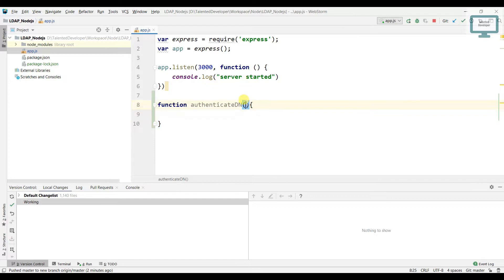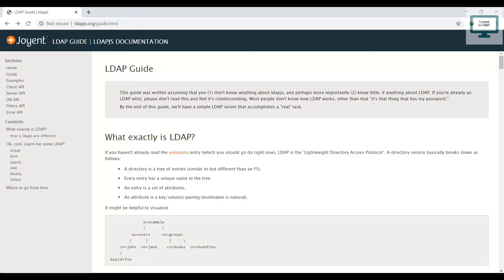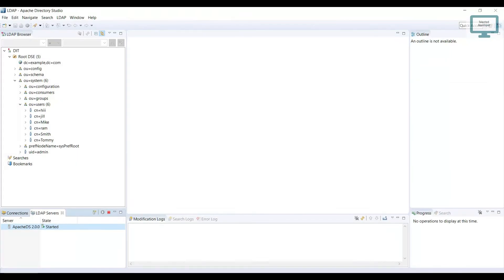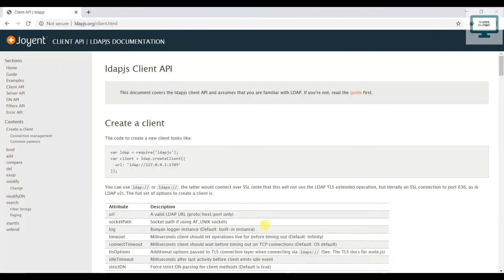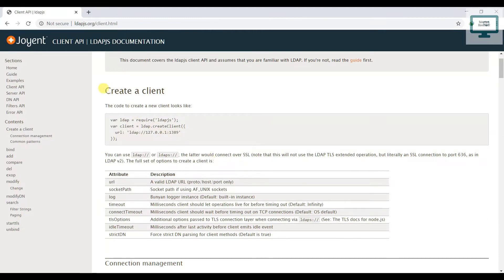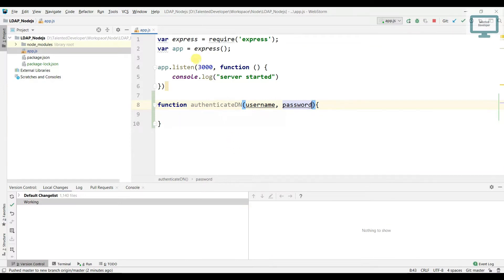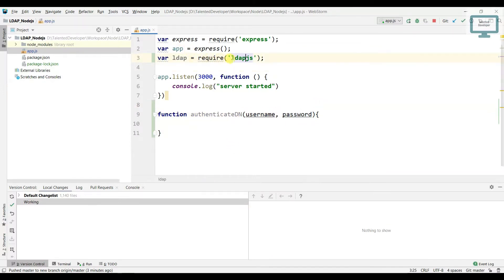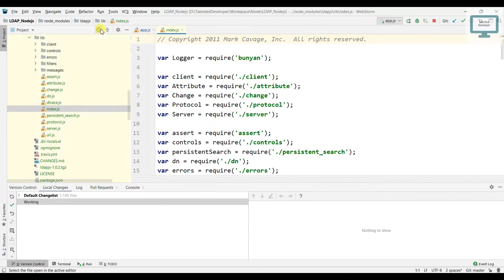Here we'll use username and password. I'll explain what we are going to pass. If you go to the ldapjs docs, they have two things: client API and server API. We are going to start with client API because we already have an Apache Directory Studio server. They have an option to create a client with some sample code, so we'll copy that.